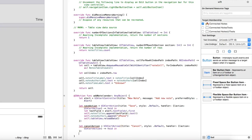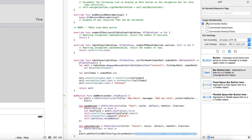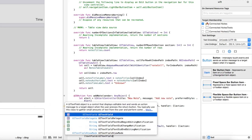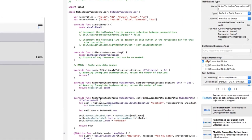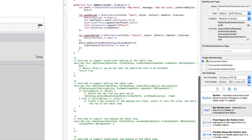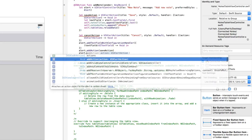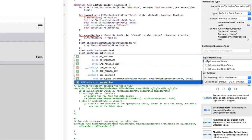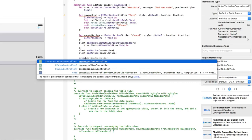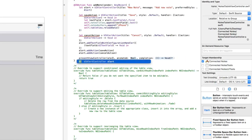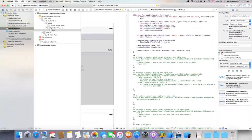And then we have alert.addTextField. Then we have textField, okay, textField. Then we have alert.addAction saveAction, alert.addAction cancelAction. And present view controller, alert, true, no. Okay.